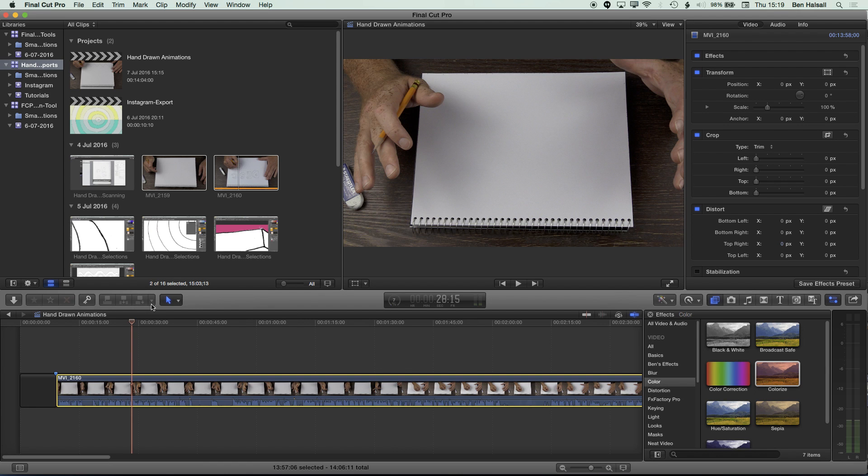In this class, we're going to fix the distortion that you get when you're filming something from above on a tripod. So if you're not using a copy stand, then you can't always get directly above the hands that are drawing on a piece of paper or some other demonstration that you're doing on a flat surface.